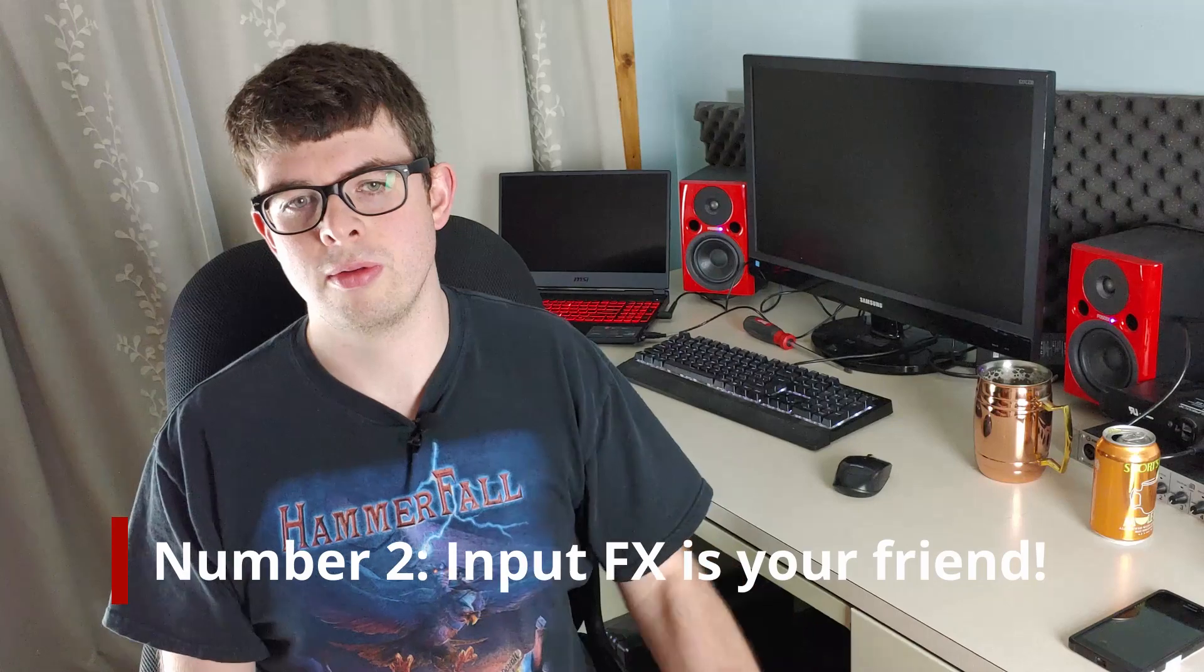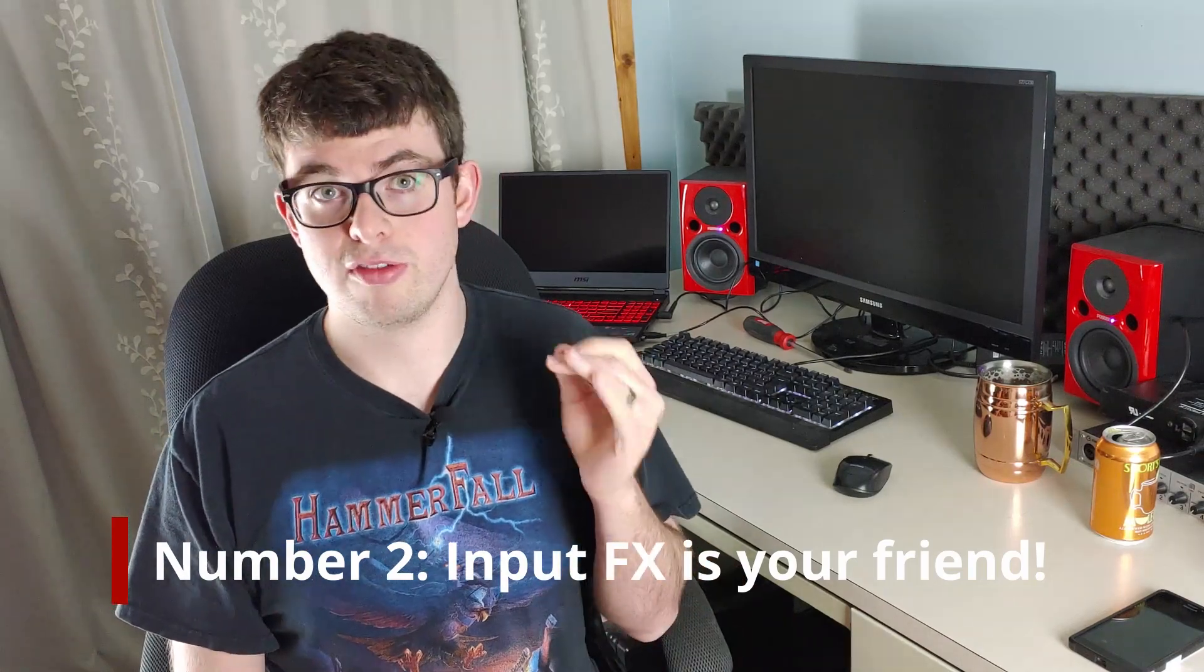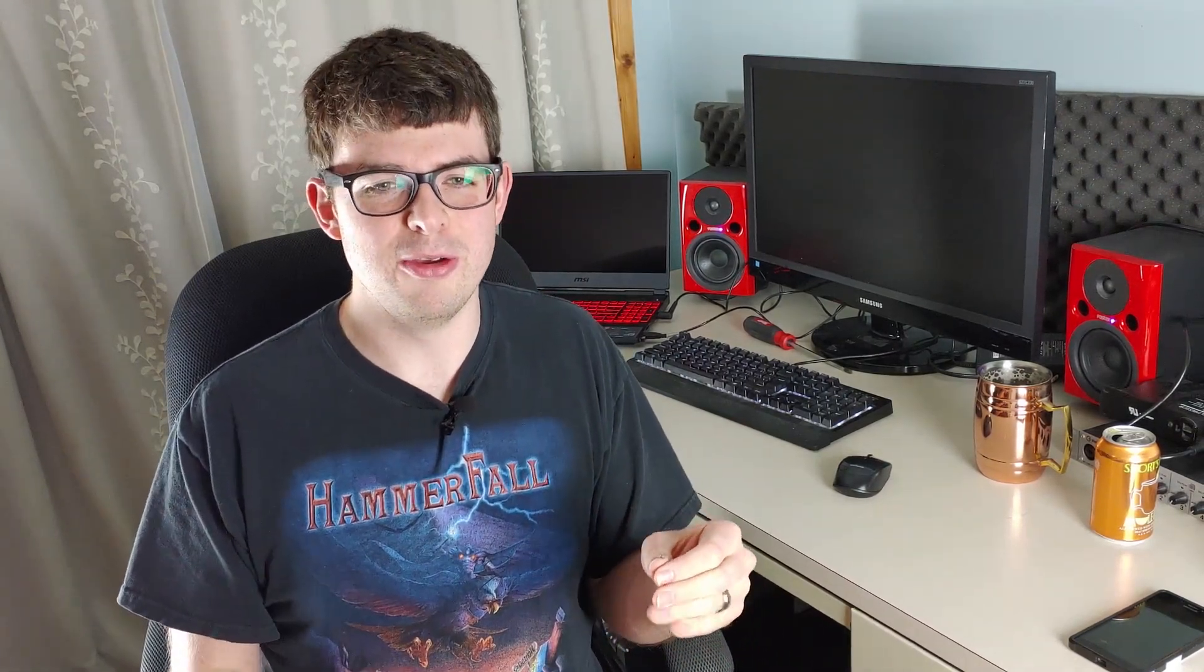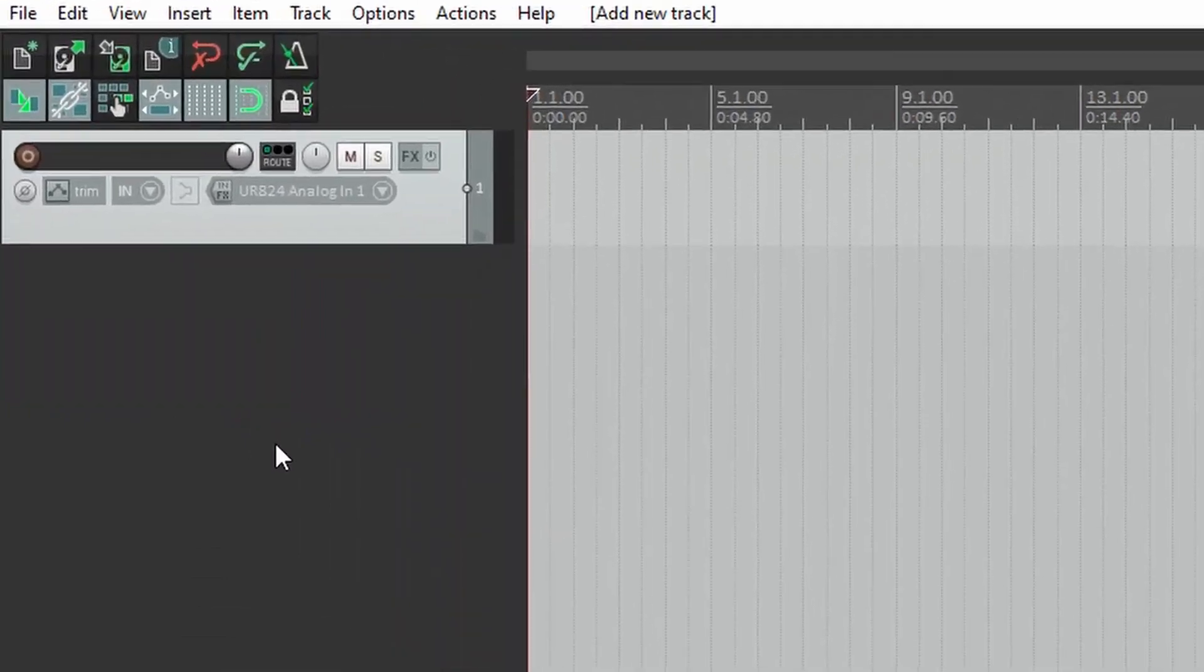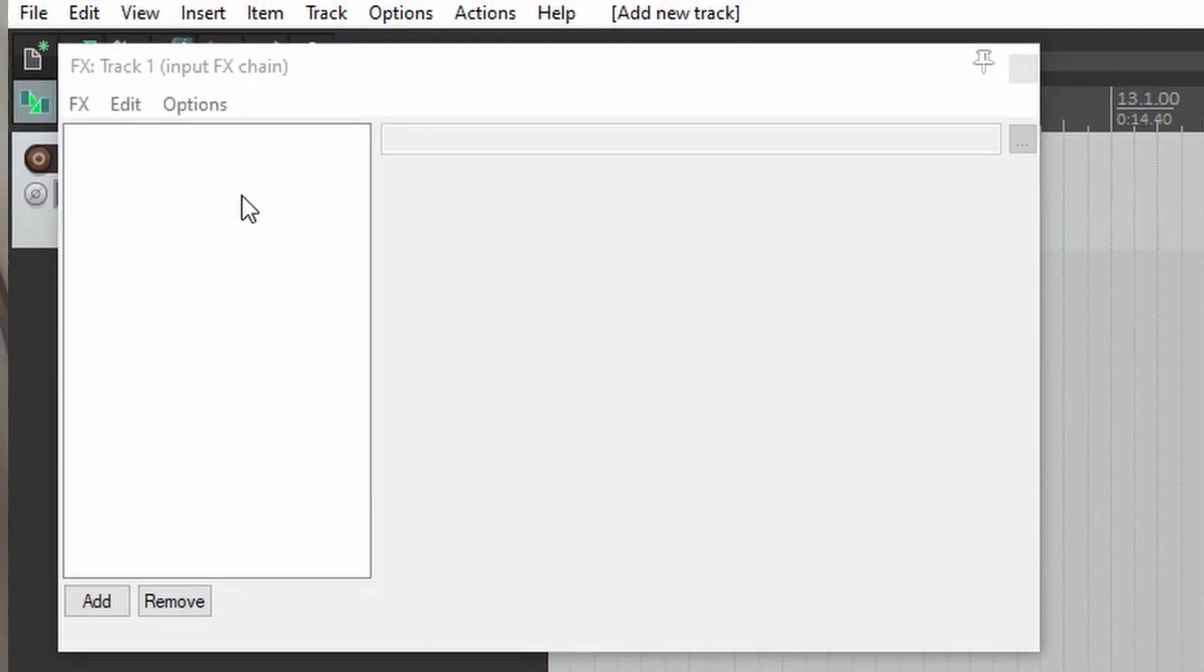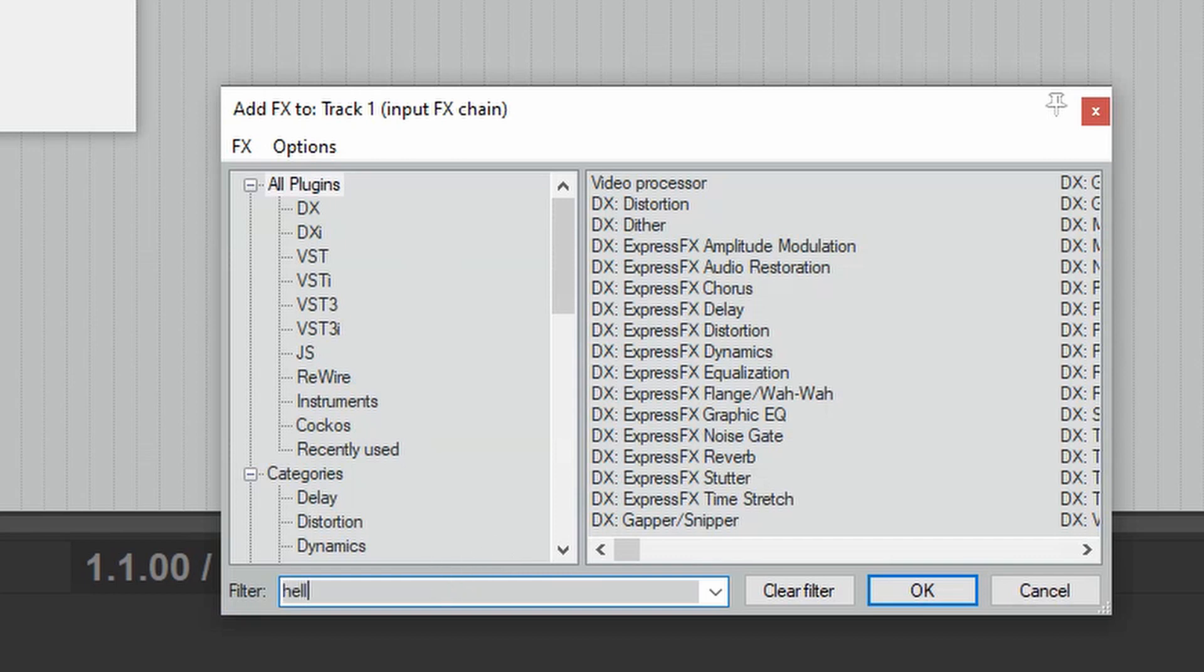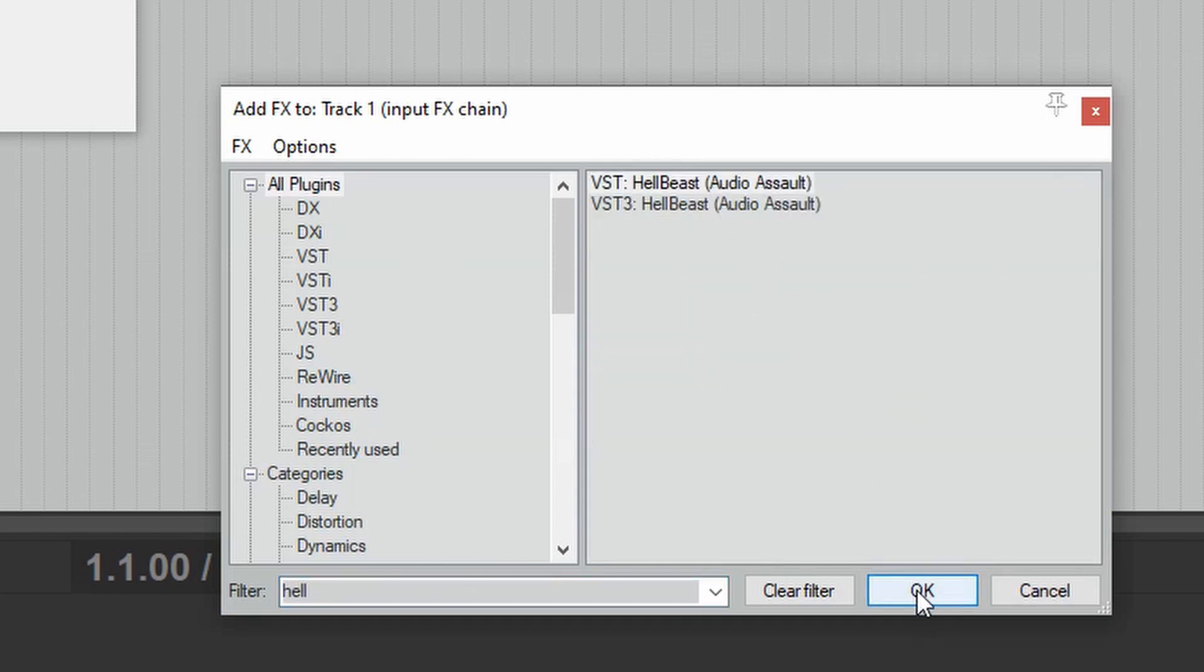Number two, input effects for virtual instruments and amp sims. Not many people do this, but if you have a really old computer, you can record all your effects permanently on the track using the input effects chain as opposed to the regular effects chain. That way the processing is only done when you first record and playback will not use much or any resources.